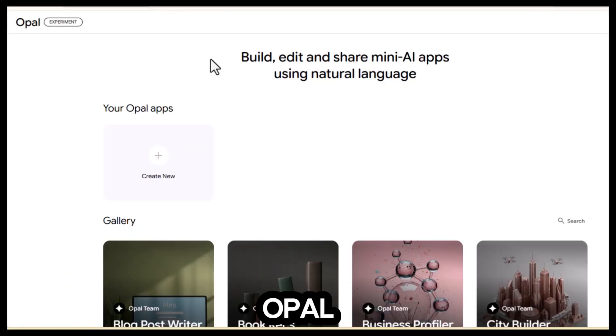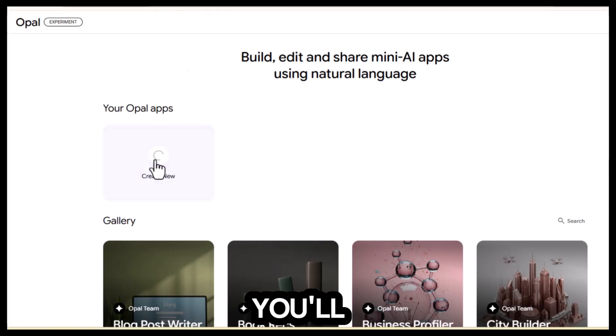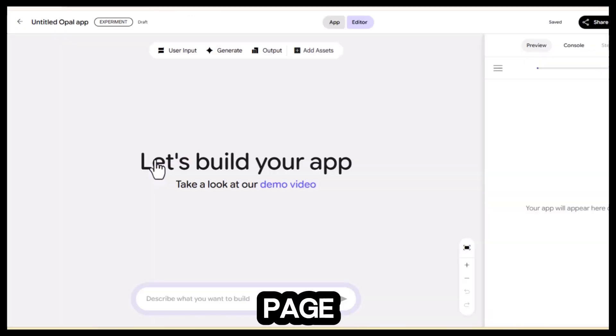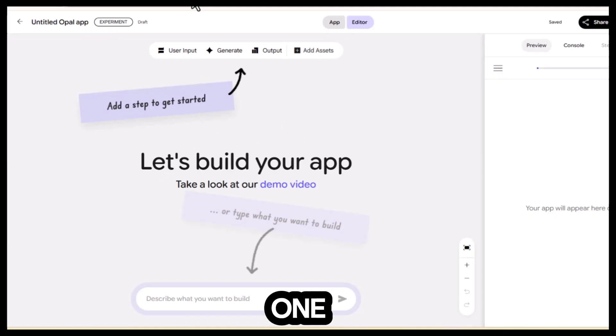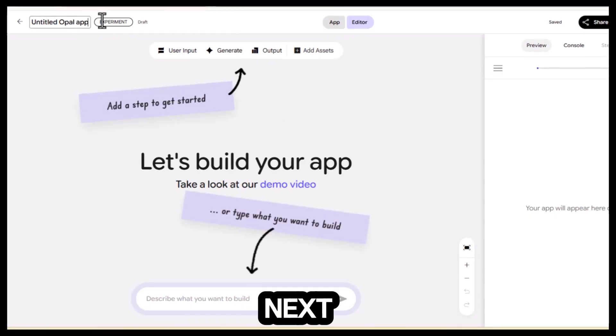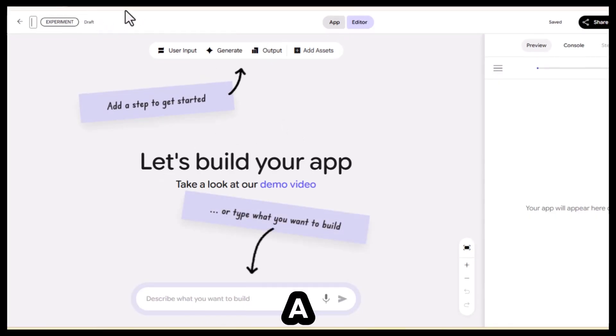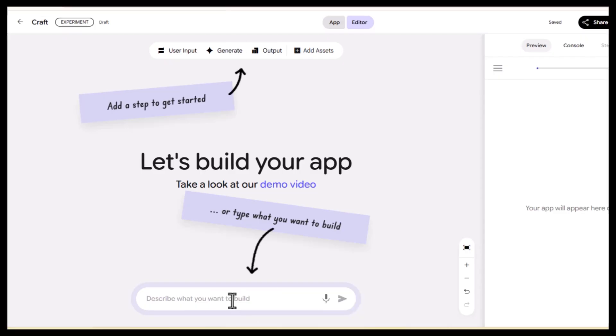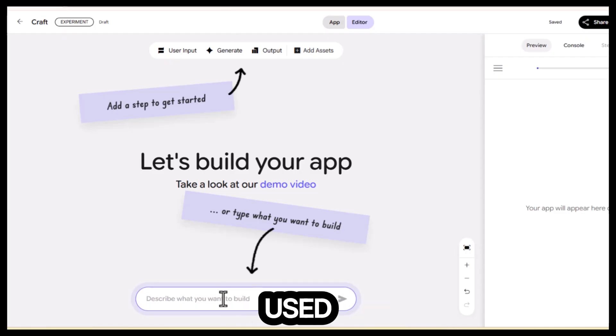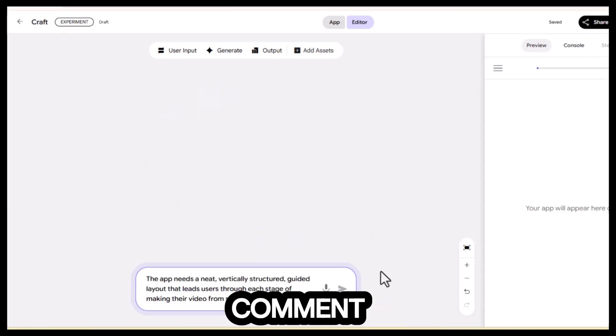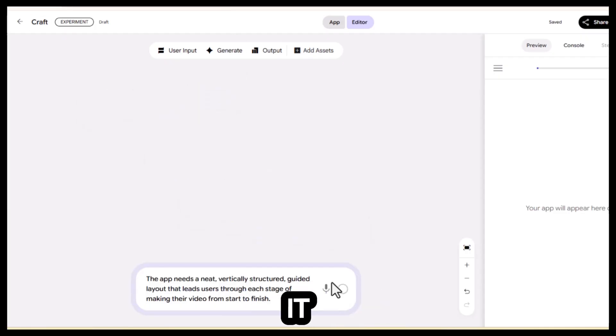First, sign in on Opal AI. Click try Opal, then hit create new. You'll land on a setup page. Here, you'll need to name your project. Let's call this one craft. Next, enter a brief description of what you want your app to accomplish. If you want the same description I used, just comment, I want it, and I'll drop it for you.